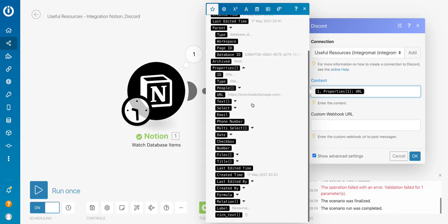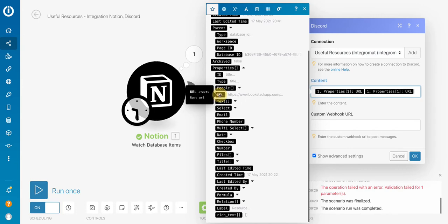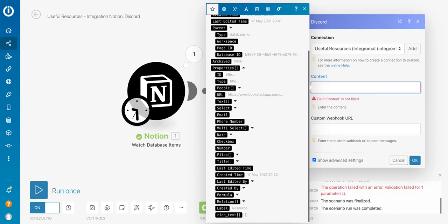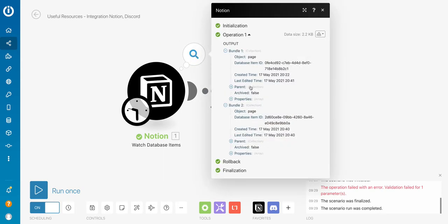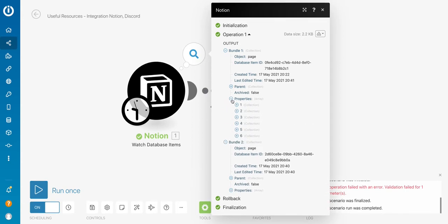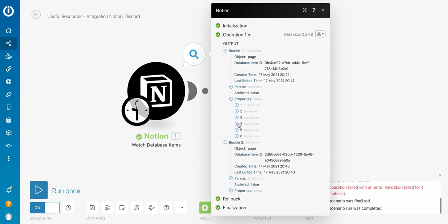As you can see, it's right here URL. So I just pasted this, and I assumed it would work. There's just a little problem. Let's inspect the output bundles. So what's going out of Notion to Discord by clicking on this magnifying glass. So if I take, for instance, the first one, and if I expand the properties array right here, I will try to find my URL.